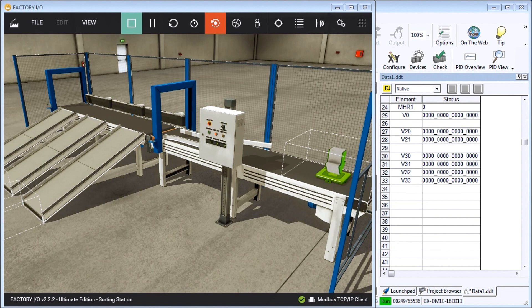Hi everyone. Today we're going to look at a PLC programming example of a sorting station.